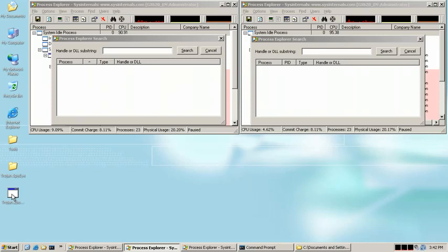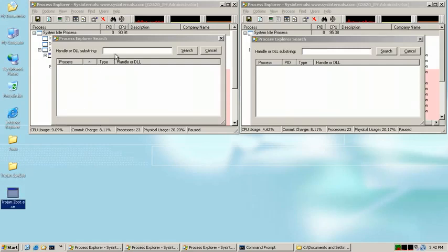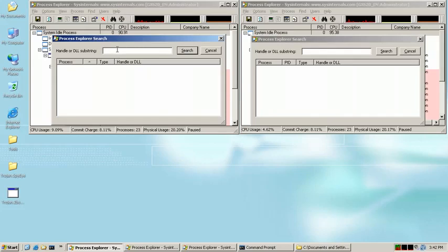We'll start off by executing a copy of Zeus here on the desktop. We also have two copies of Process Explorer up and running. In the first, we'll type the name of the Zeus executable to show that it's running.